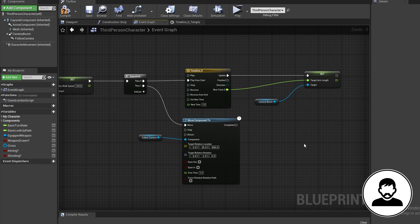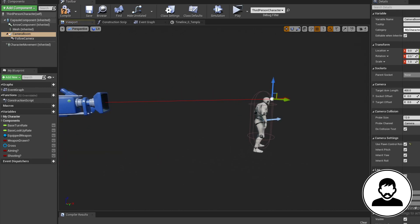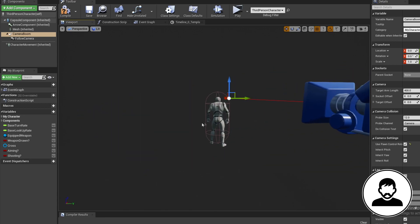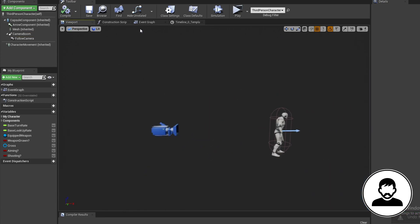You may ask, why don't we just move the boom so it's over the shoulder? And to you I'd say, nice question. But the reason this doesn't work is because our rotation is based around our camera boom location. So if we change its X or Y location, we'll be rotating around the shoulder instead of the central point. So not good.